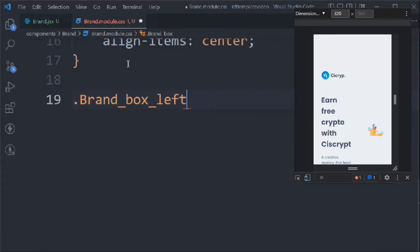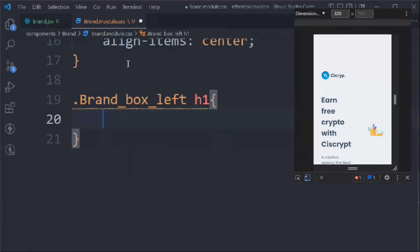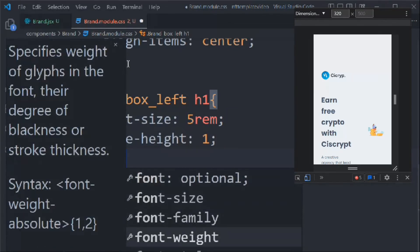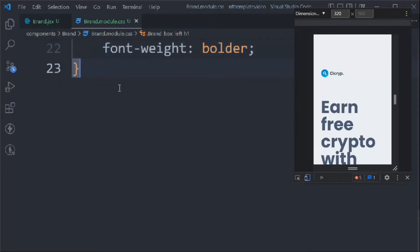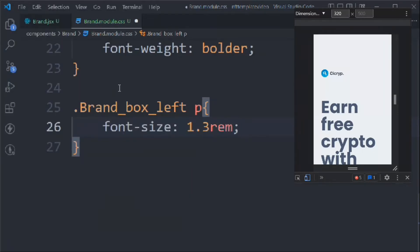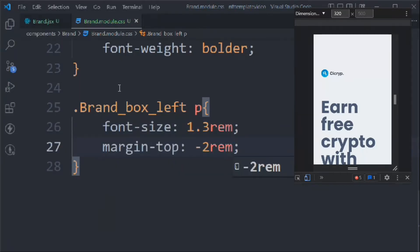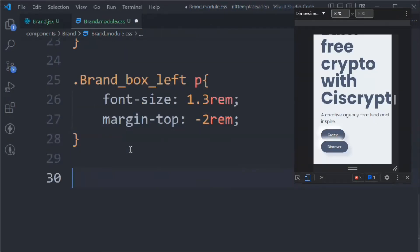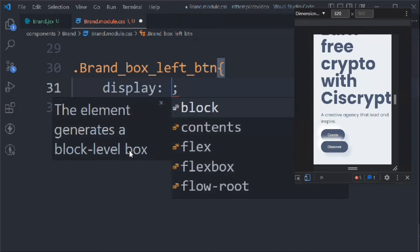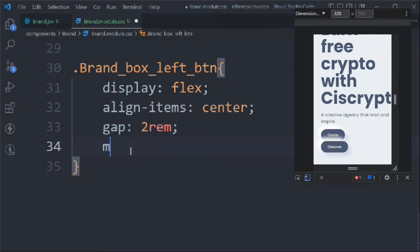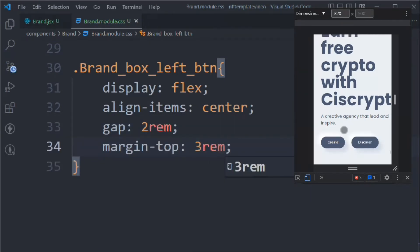Let's come down and target 'brand-box-left h1': font-size 5rem, line-height 1, font-weight bolder. Then 'brand-box-left p': font-size 1.3rem, margin-top minus 2rem. Then 'brand-box-left-btn': display flex, align-items center, gap 3rem, margin-top 3rem.